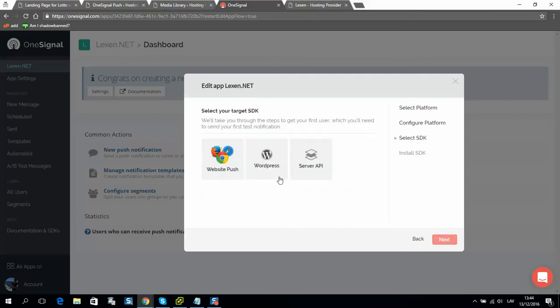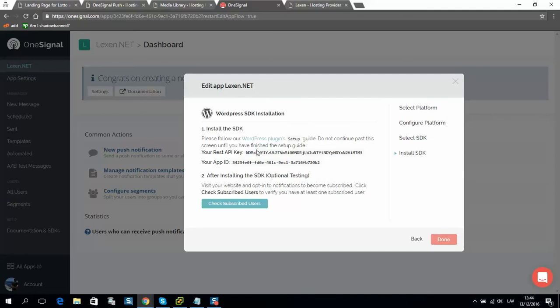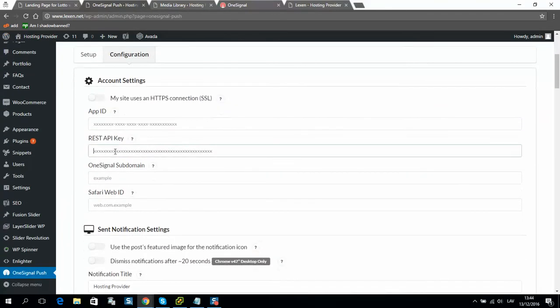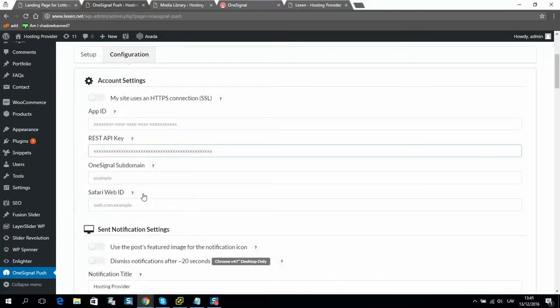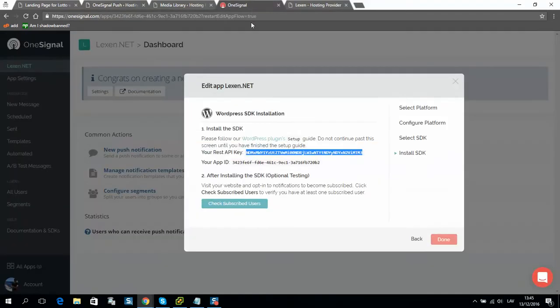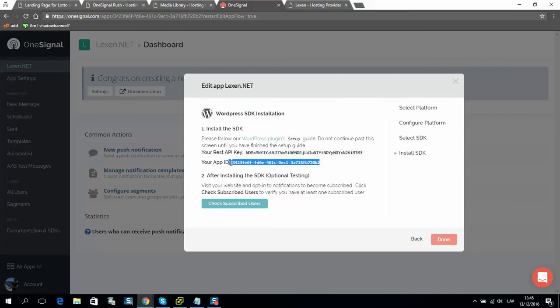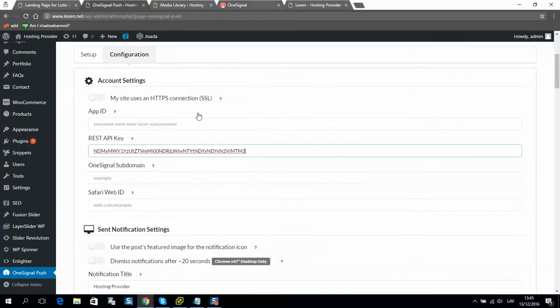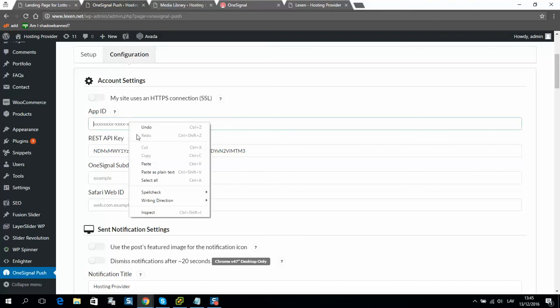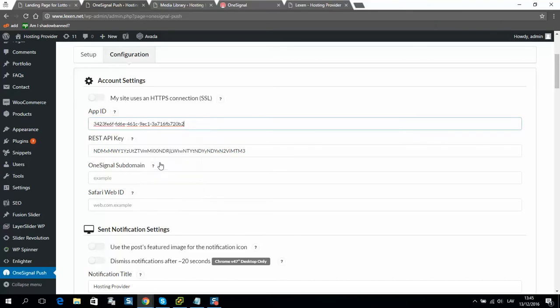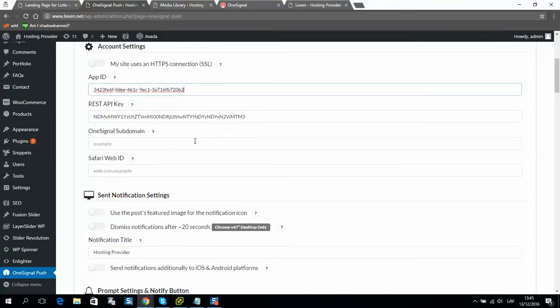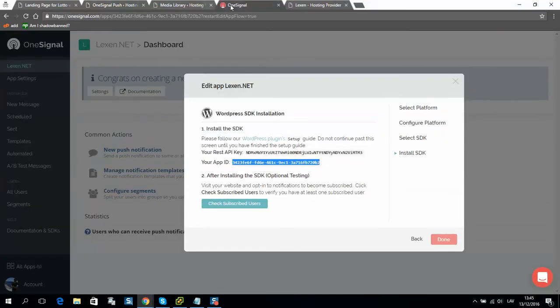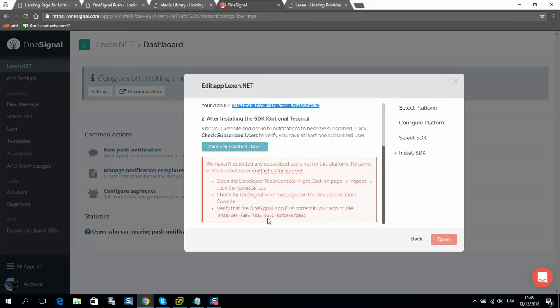Then I will select WordPress. So here is my REST API key. Copy it. Here is my Apple app ID. Okay, we will close it now.